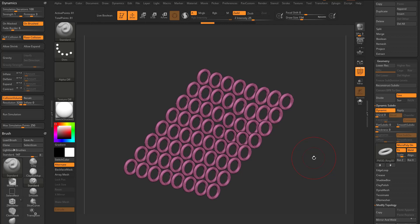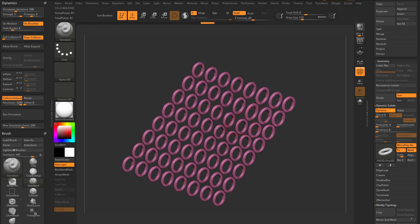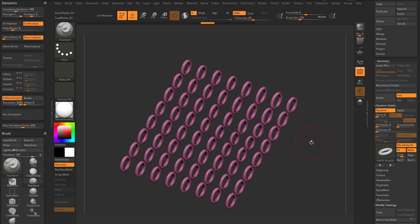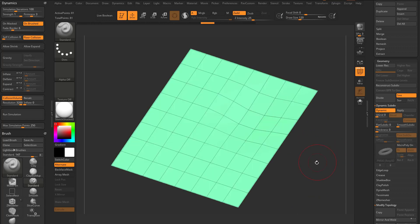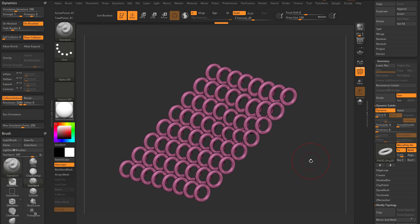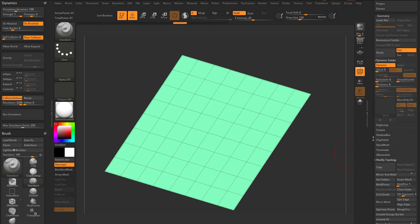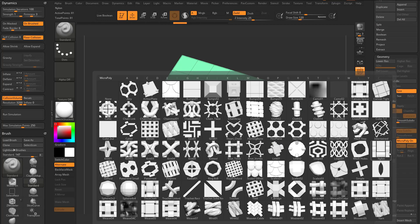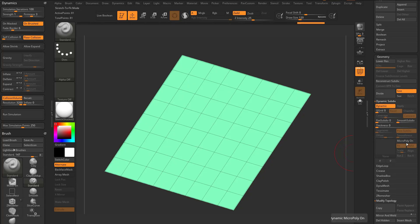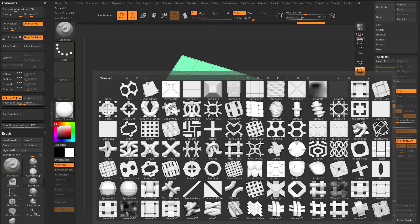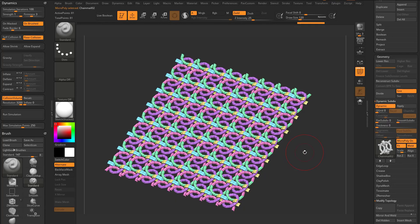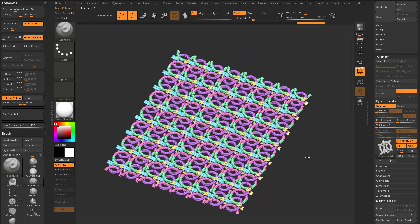We've touched a little bit on MicroPoly in the earlier videos and dynamics, where we did the MicroPoly ropes and dynamically untwisted them. If you turn MicroPoly off, you'll just see your plane. Let's turn MicroPoly on — it's gonna go to this version here. If we tap any of these, like chain mail, now we're gonna get these chain mail links.